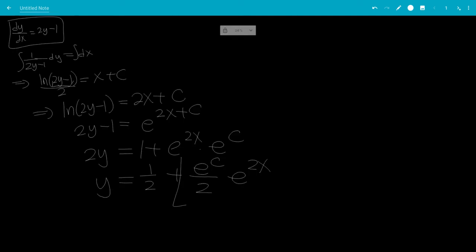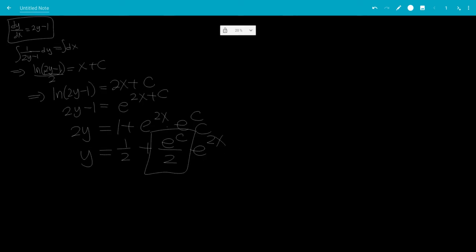But this is another constant. So the final answer is y is 1 half plus c e to the 2x.